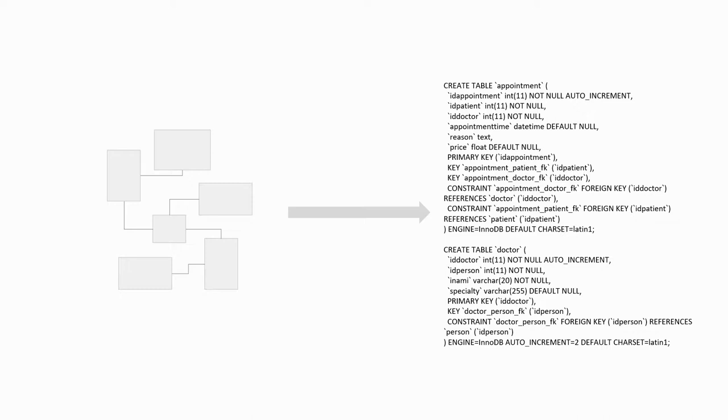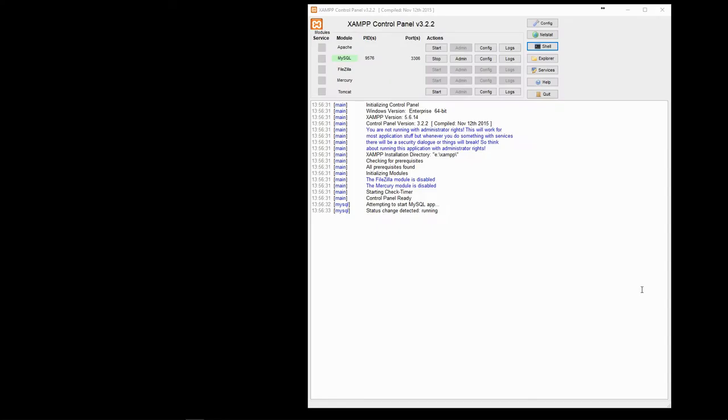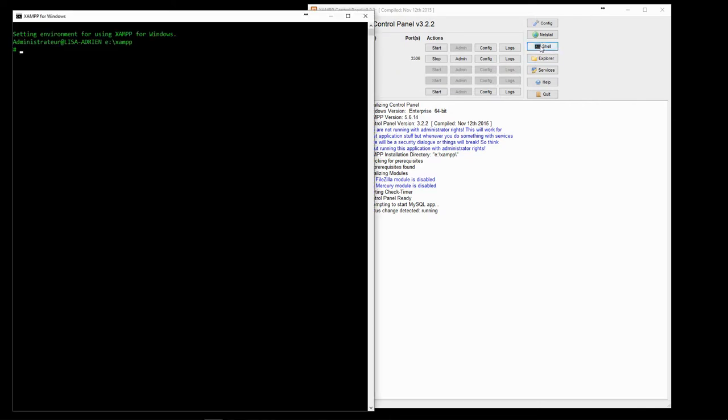To do that, you can use the MySQL dump program from the command line, or use any database management software.